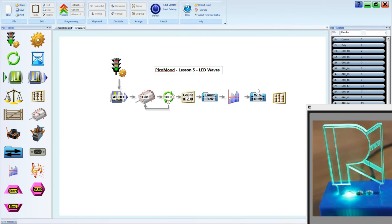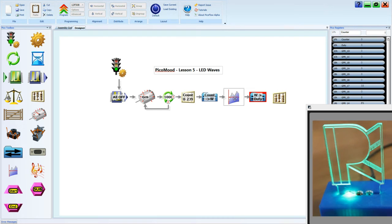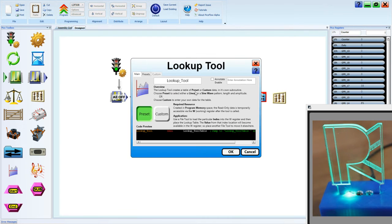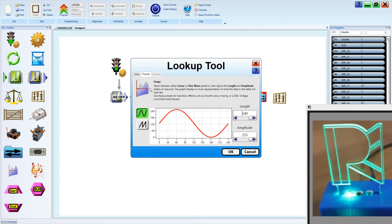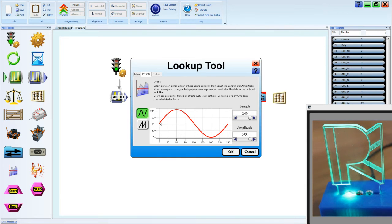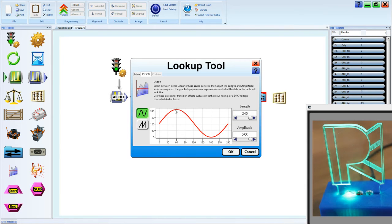And what I mean is, if we have a look at the sine value in our preset tab of the lookup tool, you'll see that it goes from about 127 up to 255, down to zero and back up to 127.